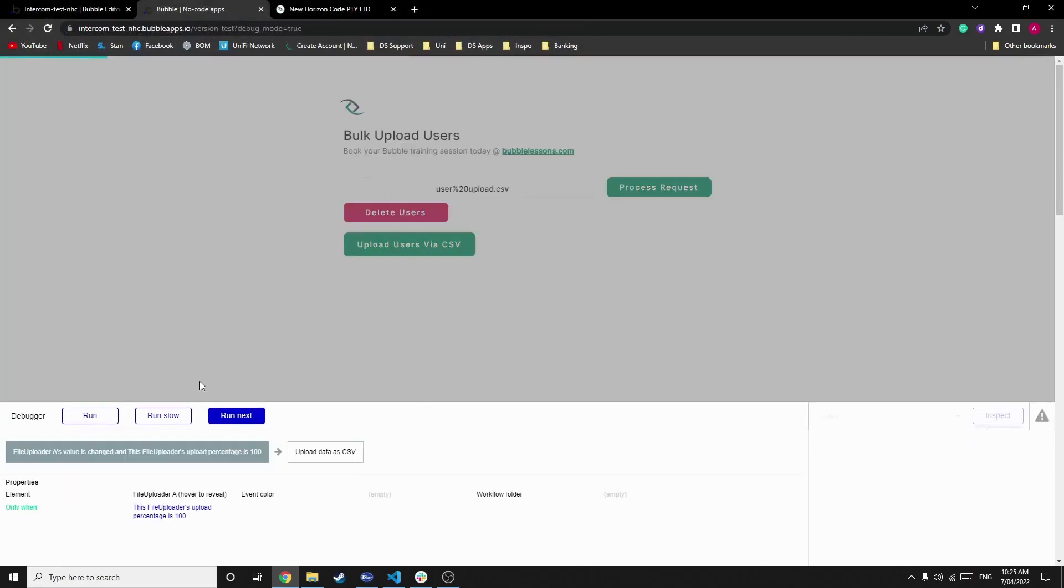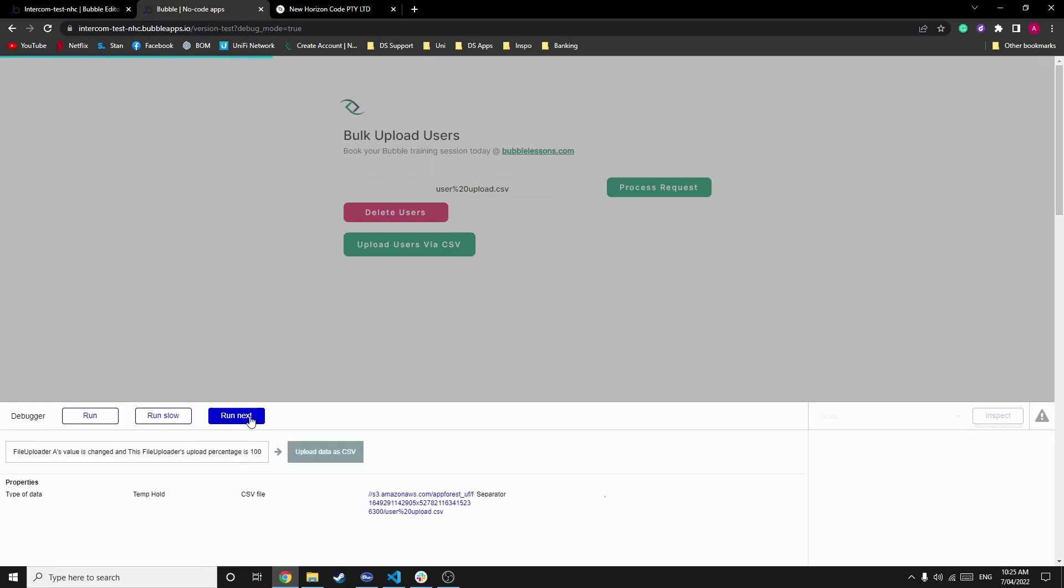As you can see, we'll now see what happens. So we're checking that the file uploader's percentage is 100, which it is, because this is green. So then we run next, which is upload data. We're uploading the data to temp hold, and the CSV file that we're selecting is that that we just uploaded. We can now run next.